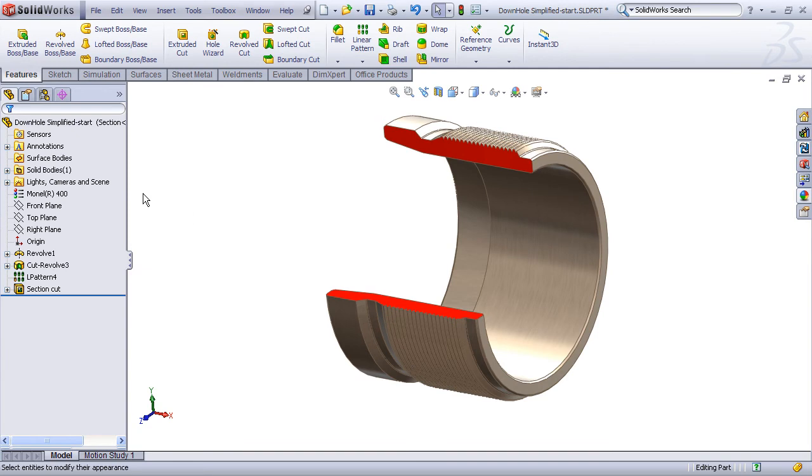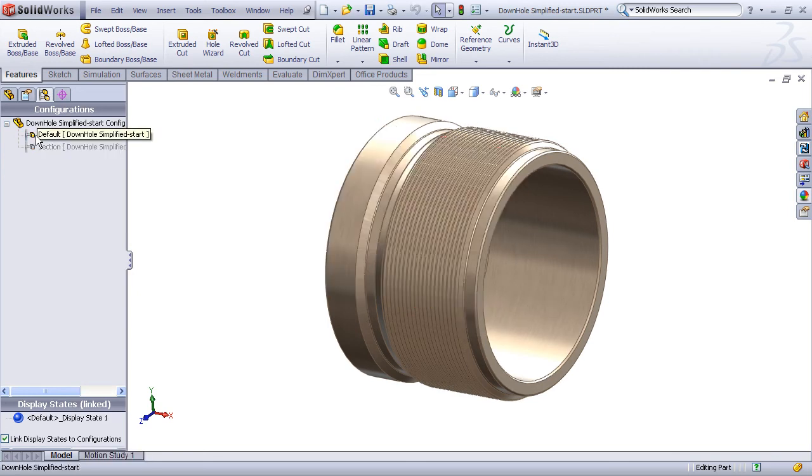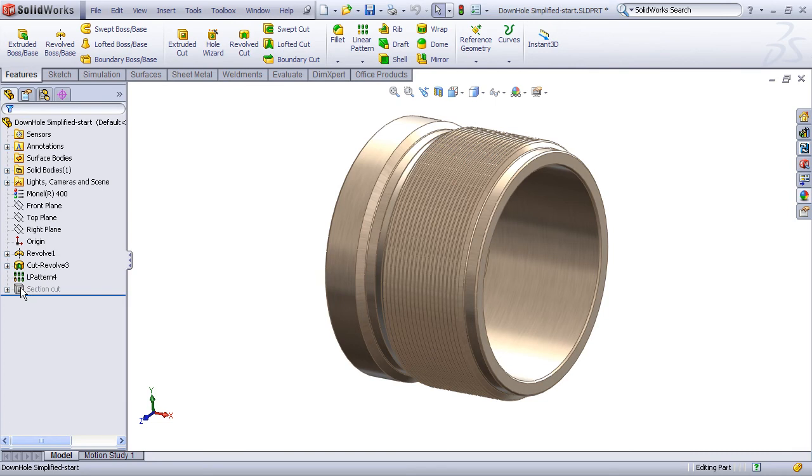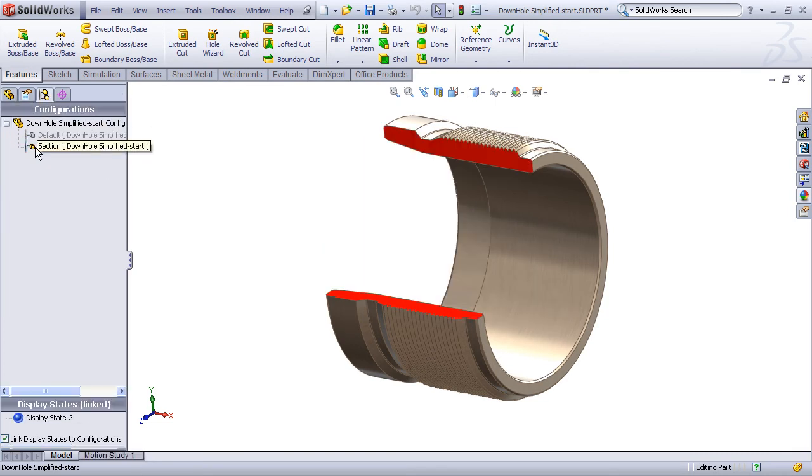Now just to demonstrate the importance of the configurations, let's cycle back to the Configuration Manager tab and switch to the default configuration, and you'll observe that the Section Cut feature has automatically been suppressed. So that Section Cut feature only appears in the configuration called Section.